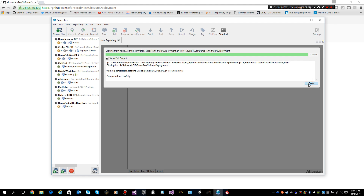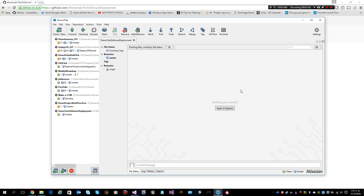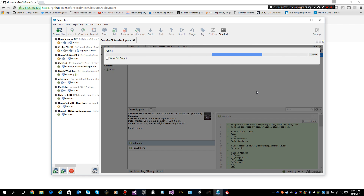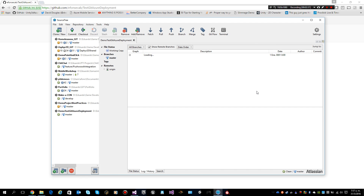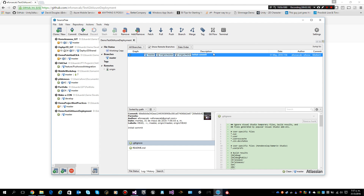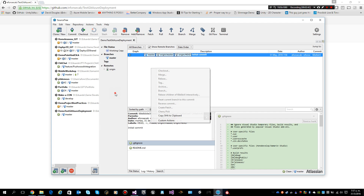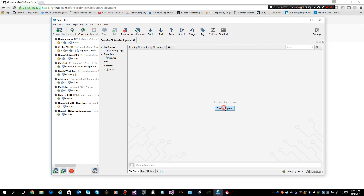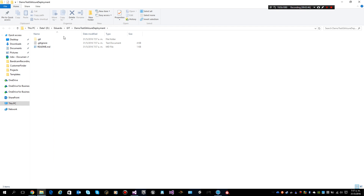I start to clone it, pull the changes — pull everything just for the sake of it. I can see that I have everything there. I can open this in Explorer and confirm what I have.